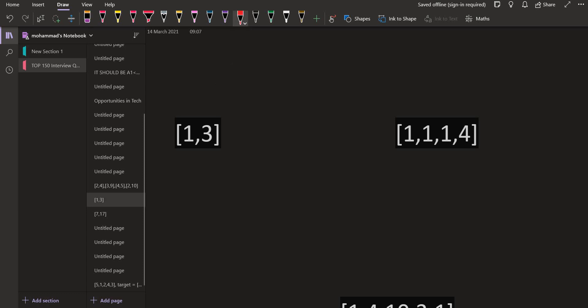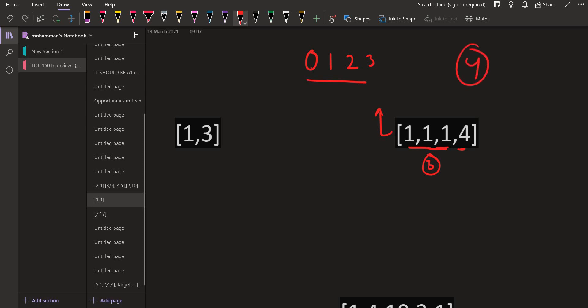Now let us see what is the better solution. We can always generate the number 0 using an empty subset. Then we have 3 ones, so we can generate all integers from 1 to 3. The next number is 4. When I have 4, I can combine it with 0 to get 4, with 1 to get 5, with 2 to get 6, and with 3 to get 7. So I can generate all integers from 0 to 7.